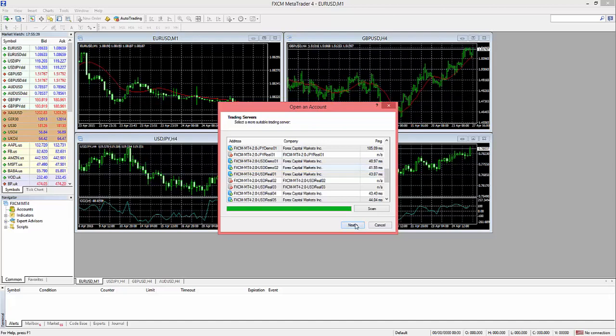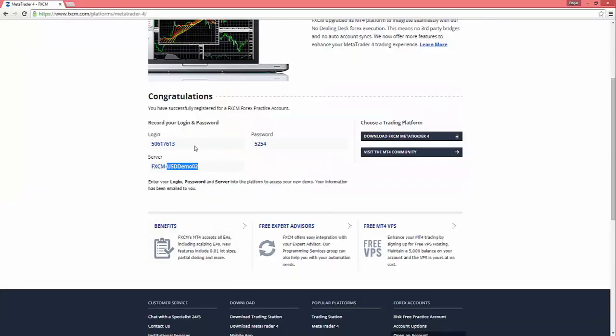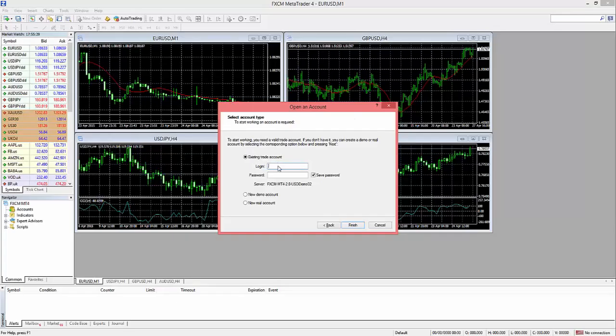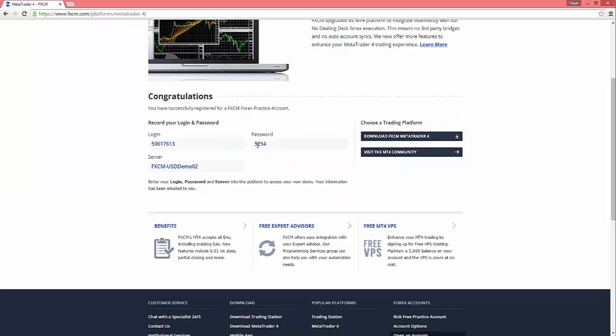From here we go to Existing Trade Account and you could pretty much just copy and paste this info that they gave you here. And like I stated, they also do email it to you.